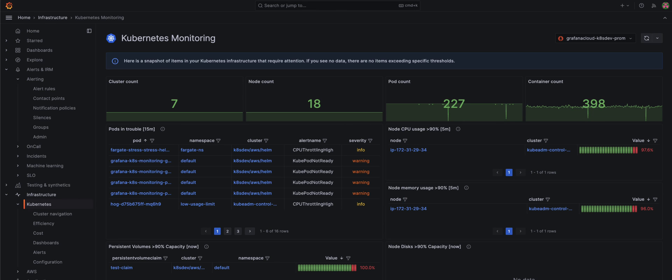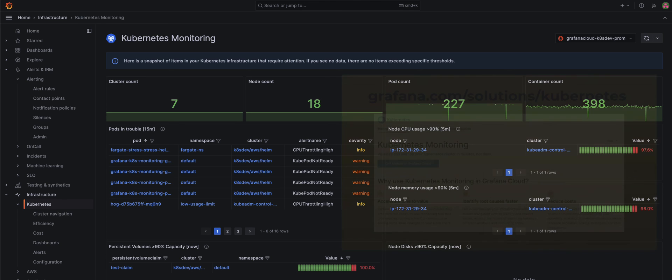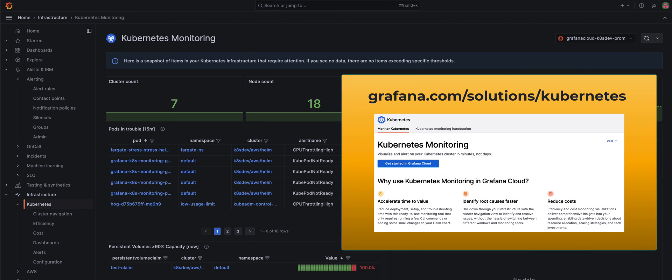There is much more to explore on how you can keep your fleet healthy, performant, and efficient with Kubernetes monitoring in Grafana Cloud. So head over to grafana.com/solutions/kubernetes.